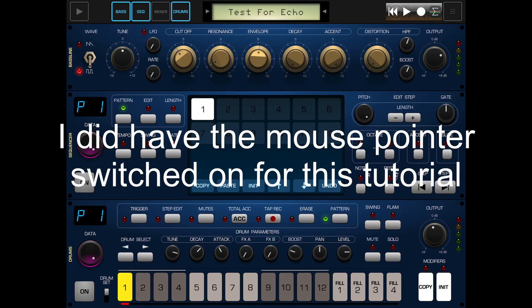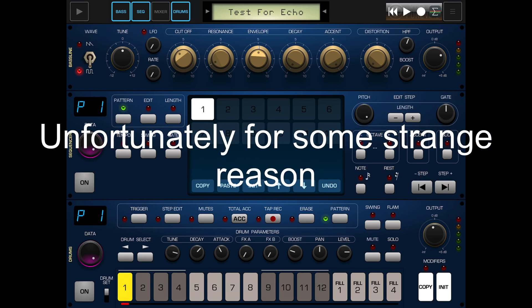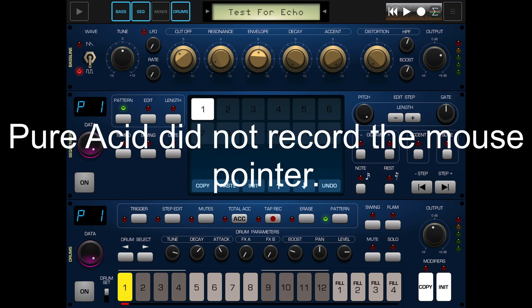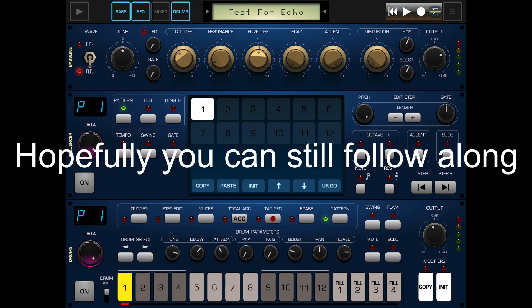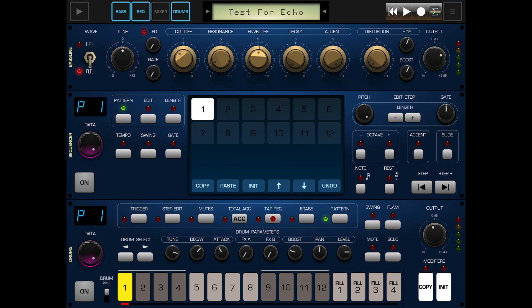Hello everybody, welcome to the Sound Test stream. Today we are looking at Pure Acid by Jim Audio, and in particular this is a song mode tutorial. You can see we have our sequencer here and our drums here, and they both say P1, which refers to pattern one.